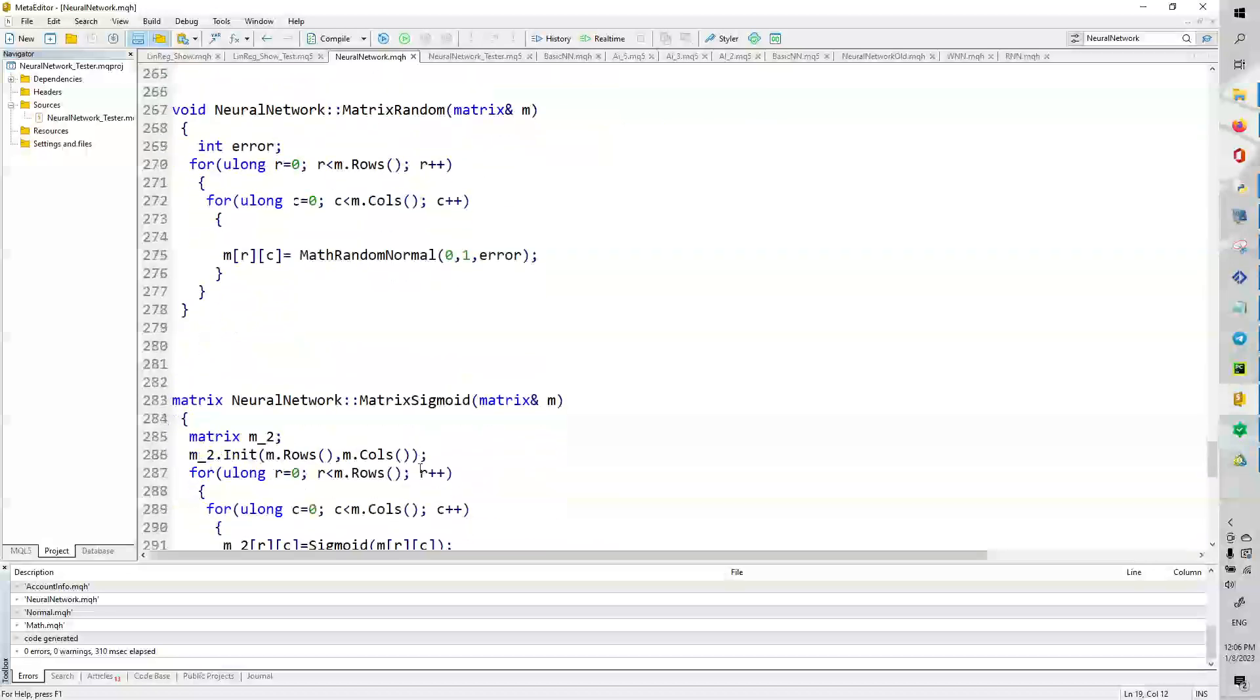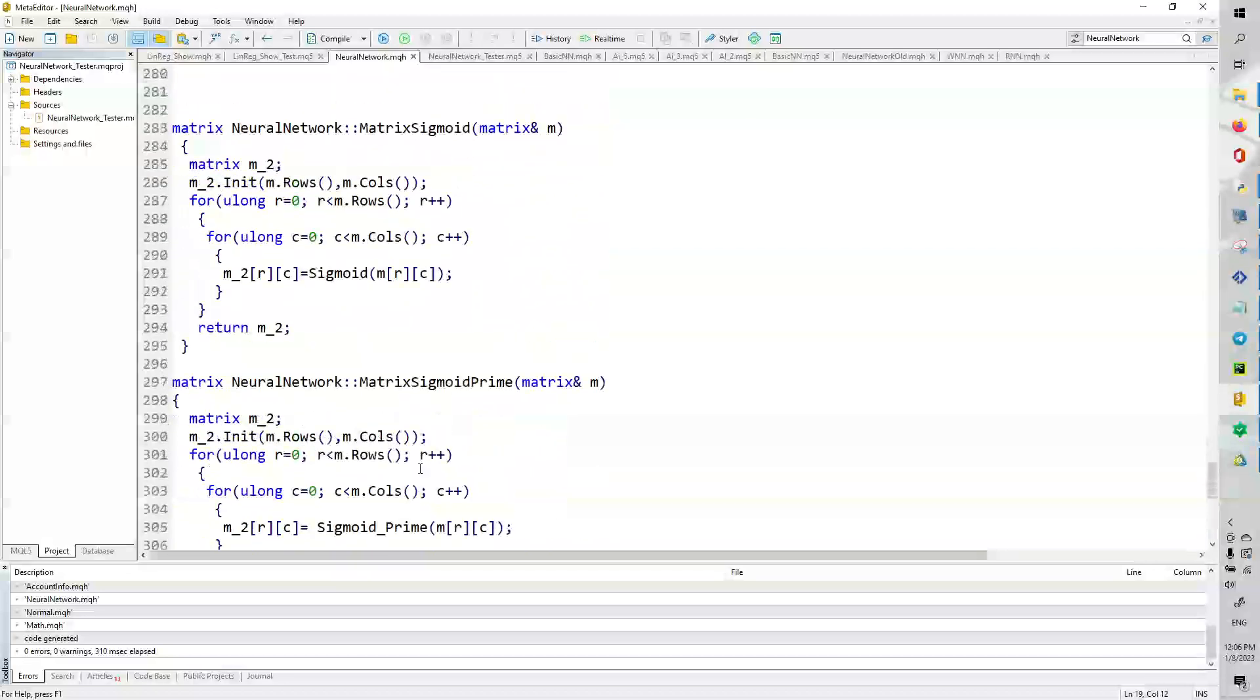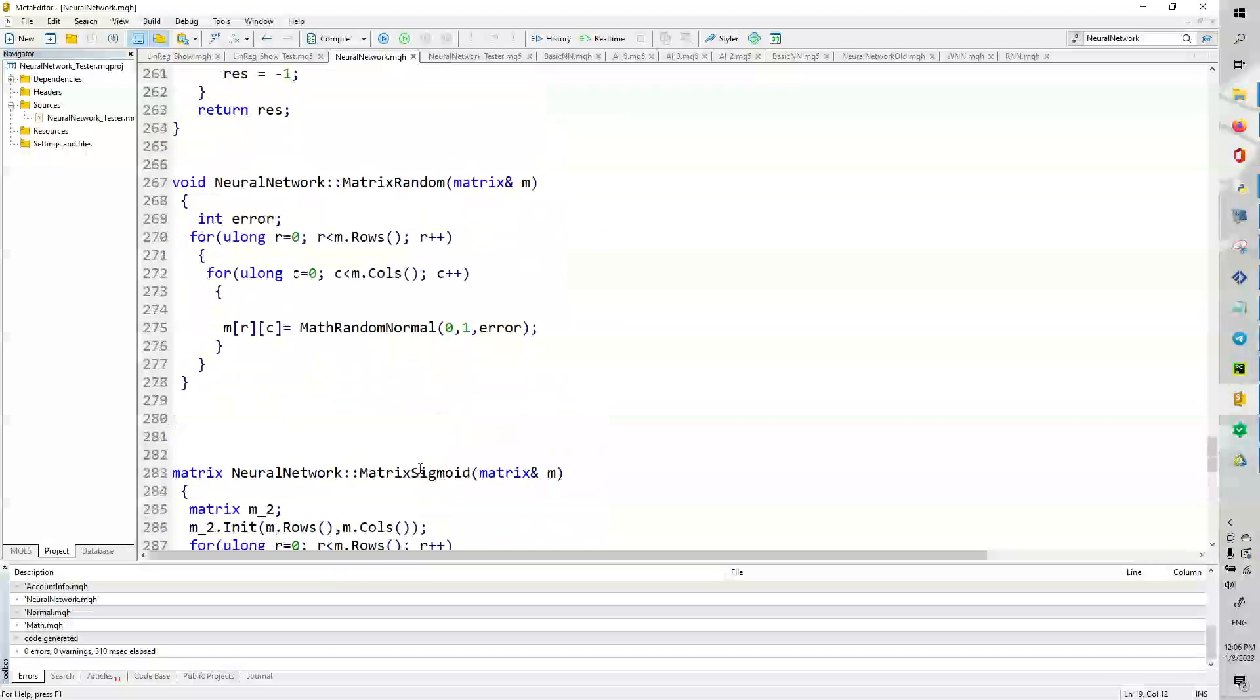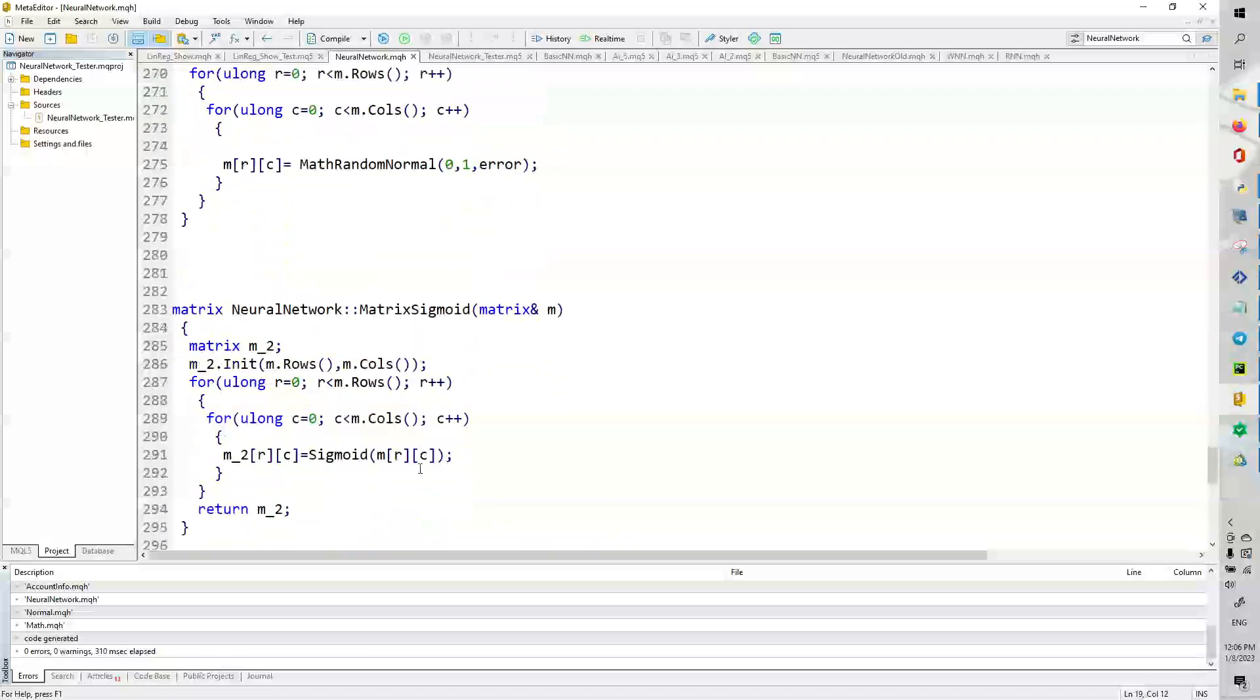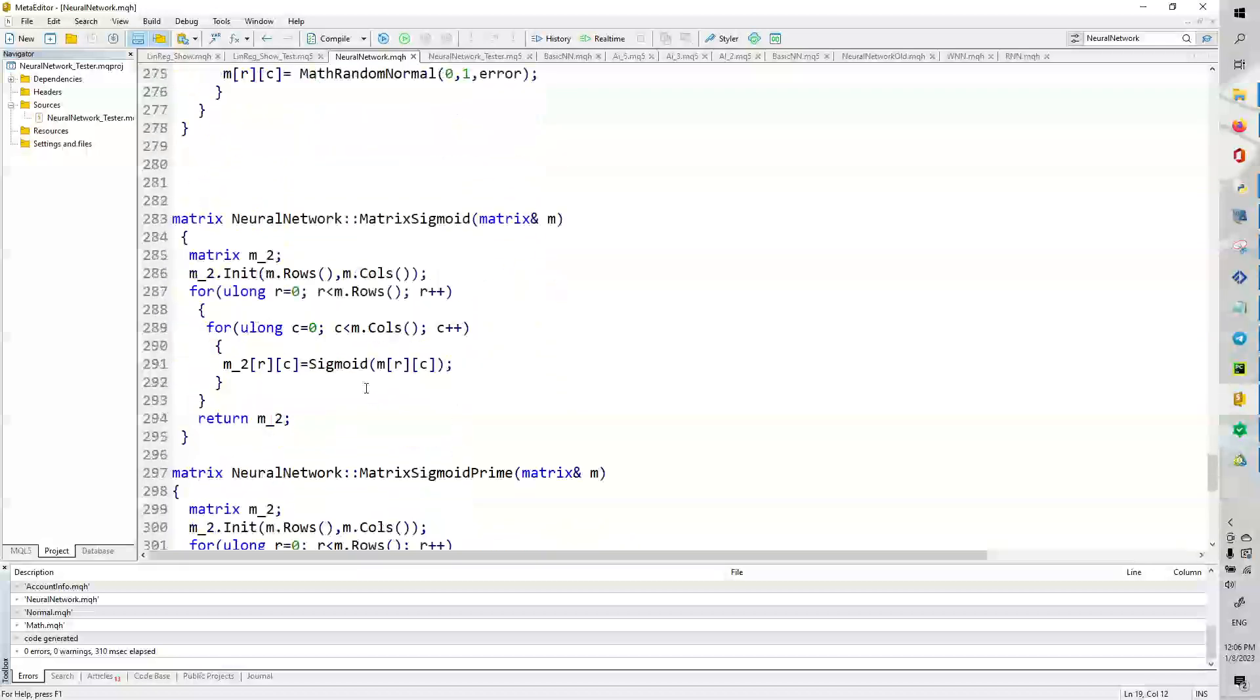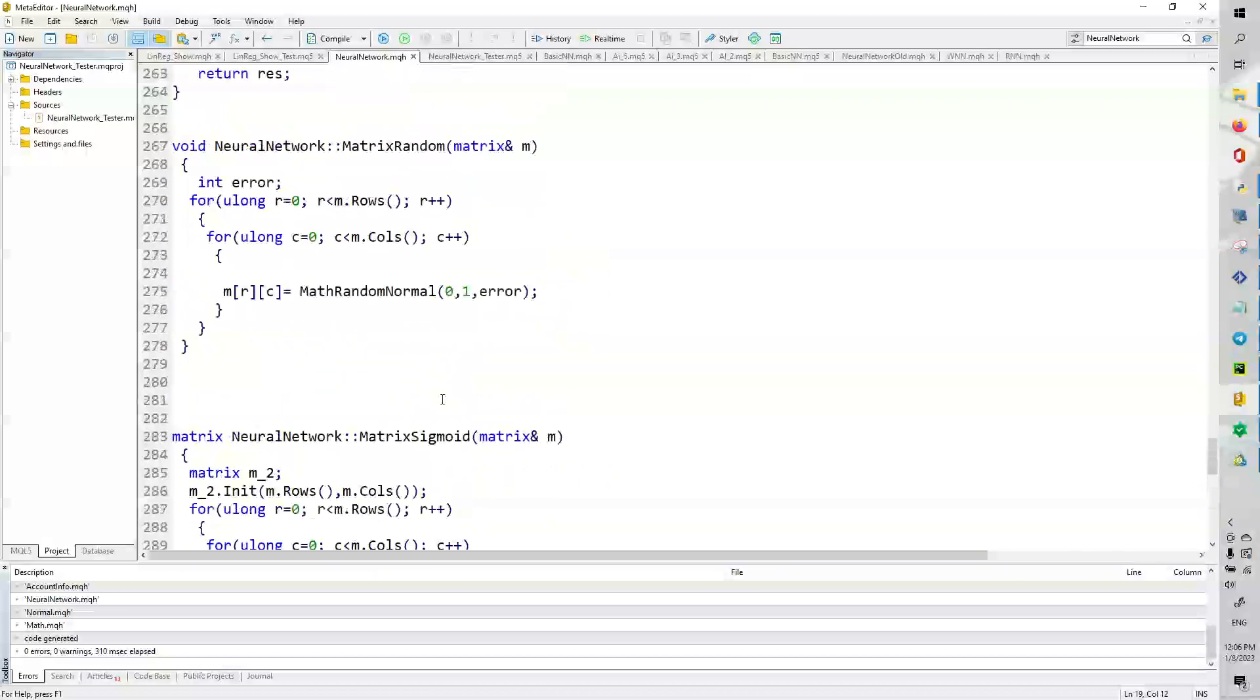So, how do we do the activation function on that matrix? Well, it's very similar to the random. Instead, we just take each element and apply the sigmoid function. Okay, and we can do that with the sigmoid prime.